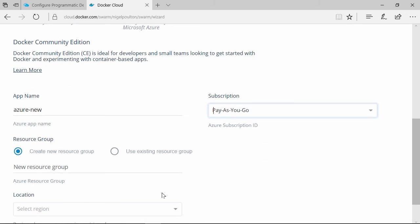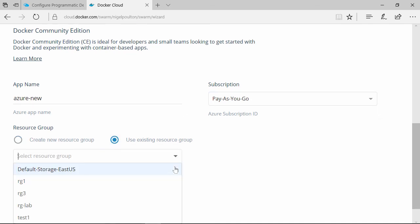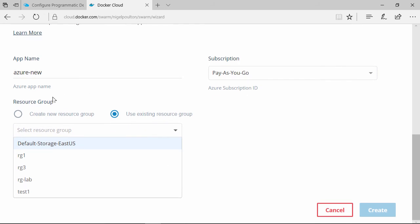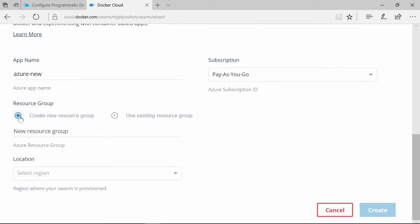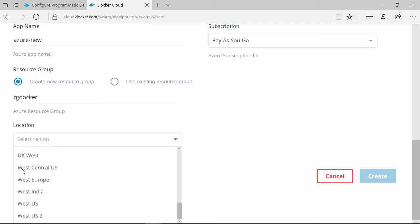I'm going to create a new Azure resource group, but look, you can select from existing. So we're seeing some of the tight integrations here.